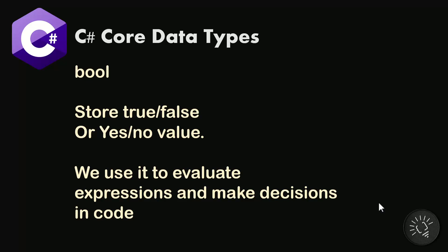And we use boolean in code all the time to evaluate expressions, to check whether something is true or not, and based on that we can take coding decisions about what code to execute, what code to not execute, or what to show to the customer or the user of the application. So boolean is one of the most foundational data types.